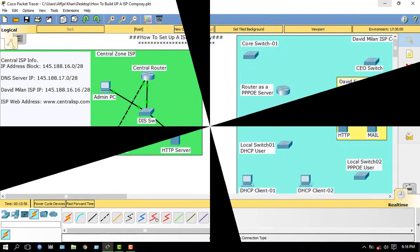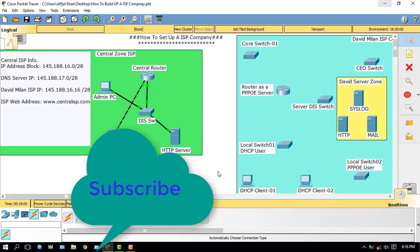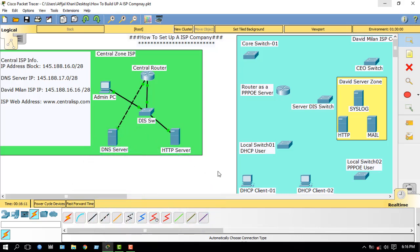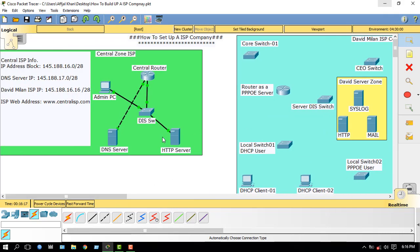How to set up an ISP company. Hello, I am David Milan from AKS NetLab. This is the second part of my tutorial. If you missed the first part, I will provide the link in the description. In my first part I configured the central zone ISP. Today I will work in this sector. I have connectivity to communicate with this sector.